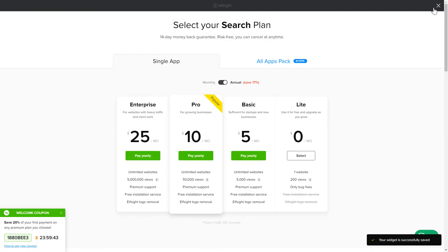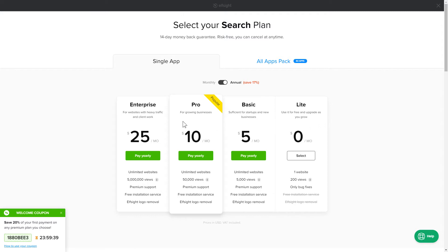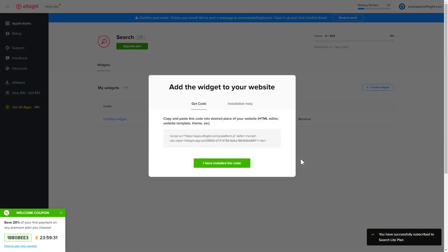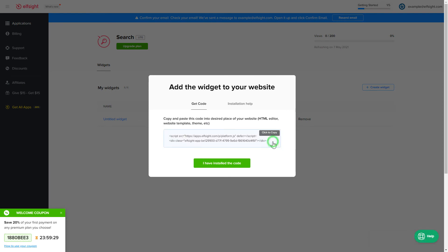The next step is to choose your subscription plan. You're very welcome to start with Lite, but keep in mind that your 20% discount is valid only for 24 hours. Click the code to copy it and go to your website's admin panel.